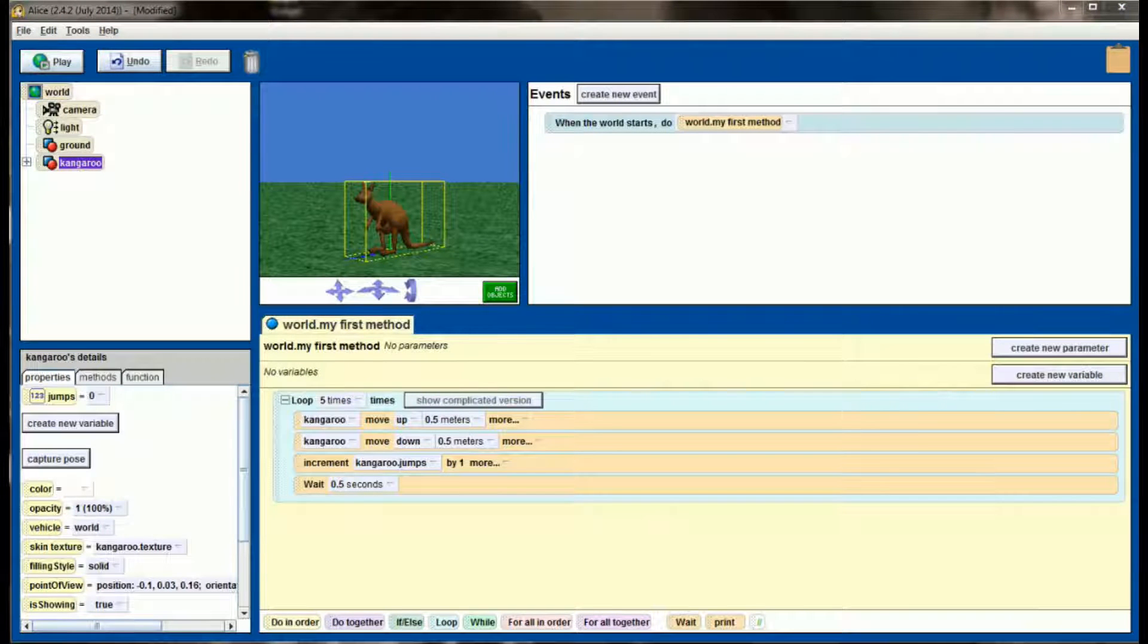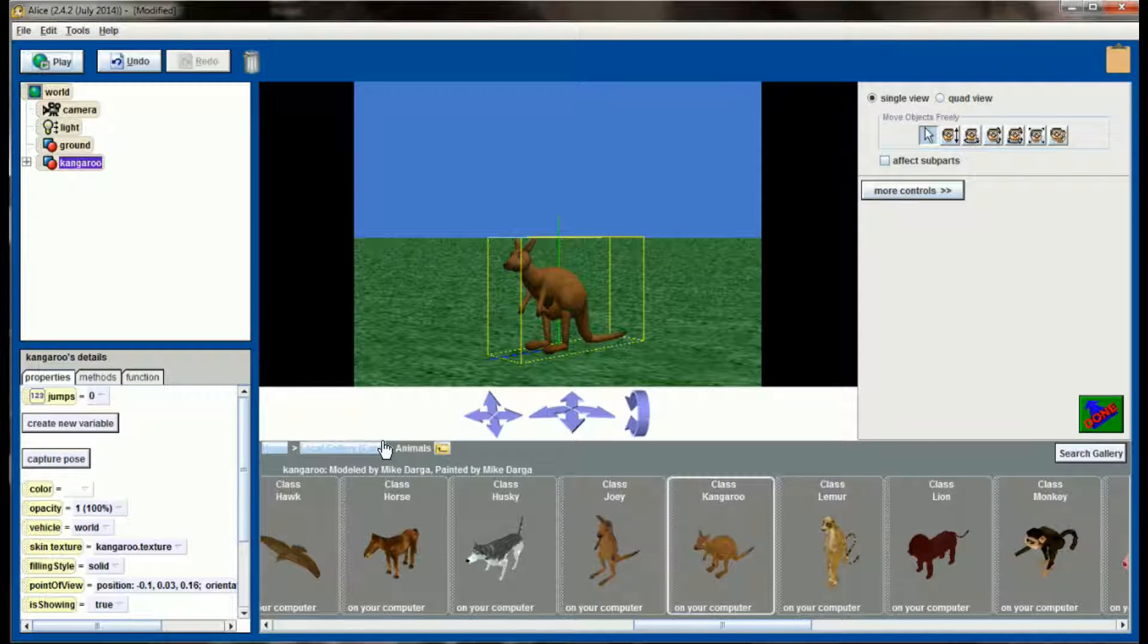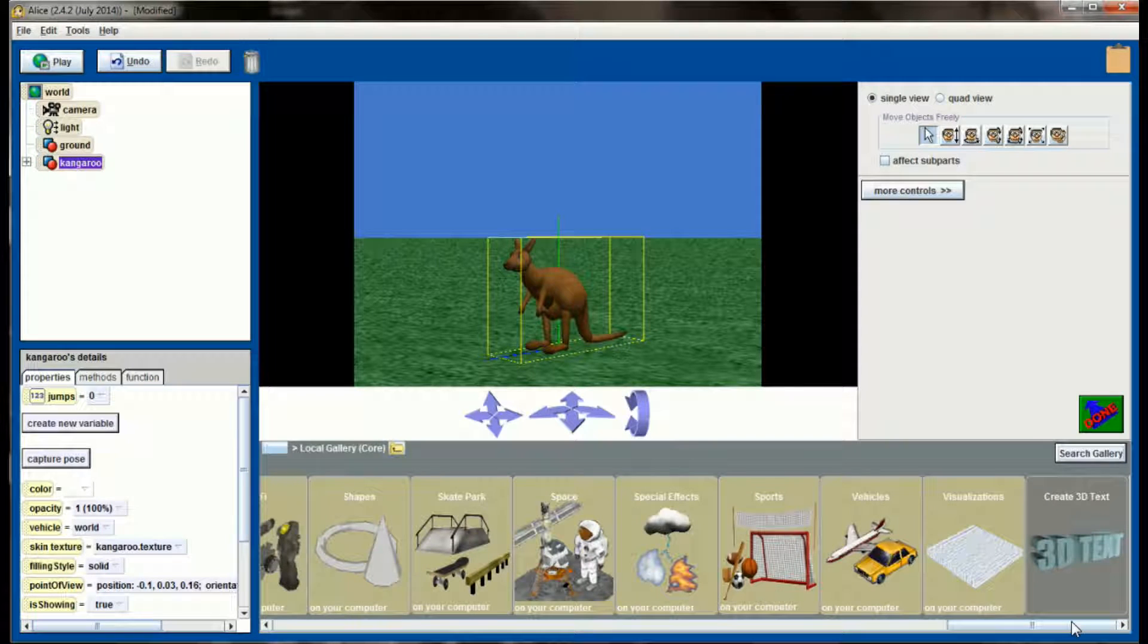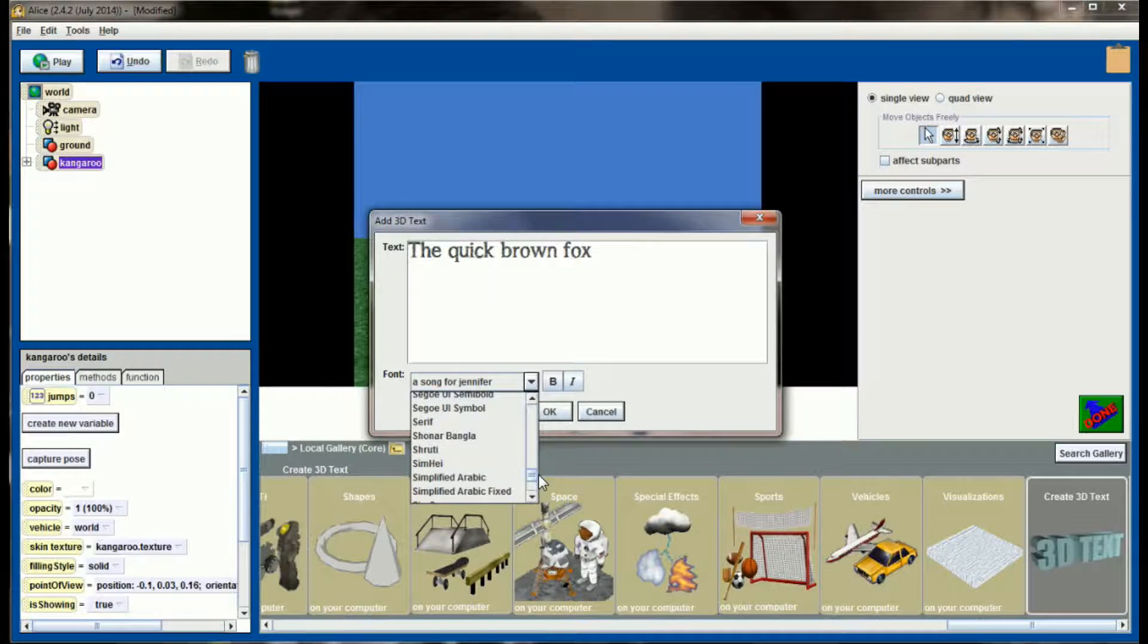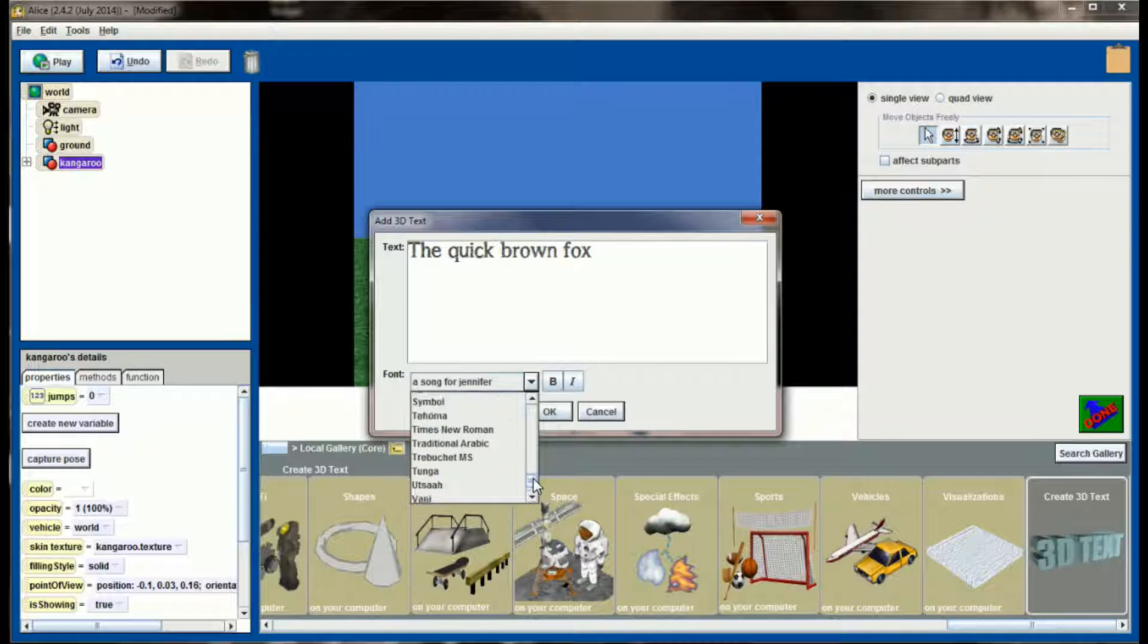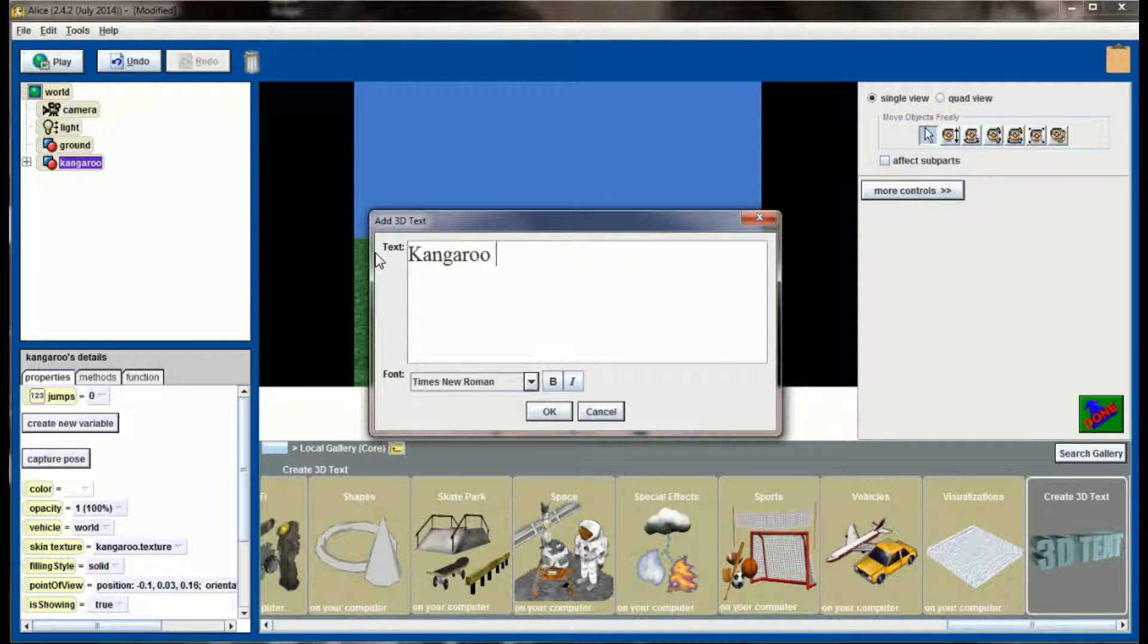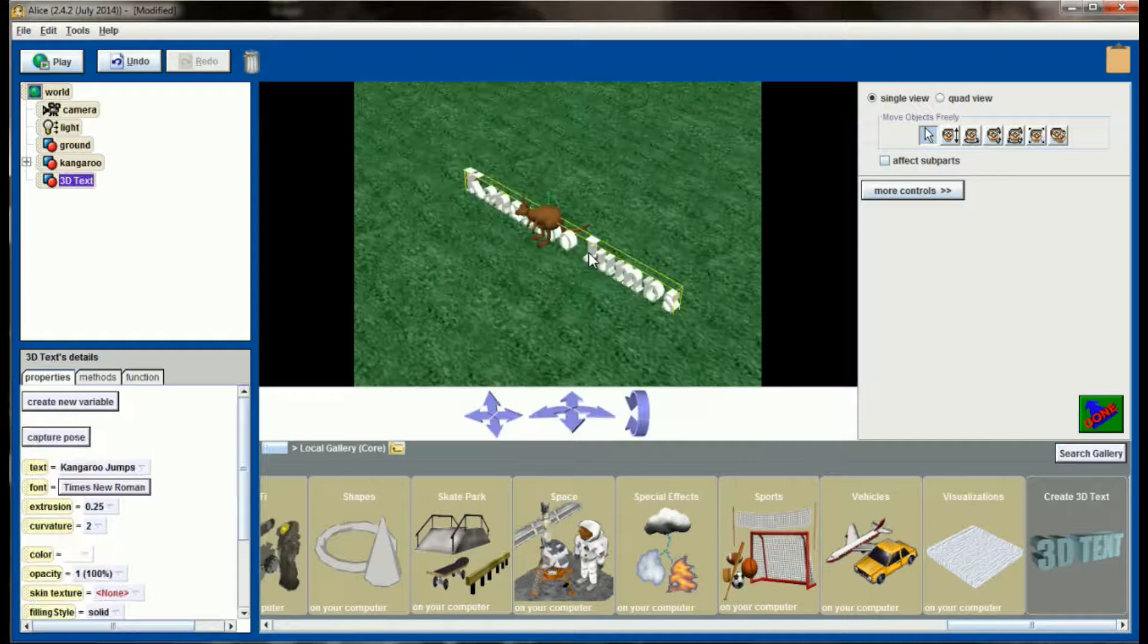Now let's go ahead and add some 3D text to our world. So click on add objects and if you've never done this before go back to the local gallery, scroll all the way to the right and you'll have this option called create 3D text. Click on that. It will default to some kind of system font and I'm going to go to Times New Roman. So let's find Times New Roman on our list. And I'm going to have the text say kangaroo jumps. So use whatever font you want, whatever style you want, but let's add this 3D text to the world.